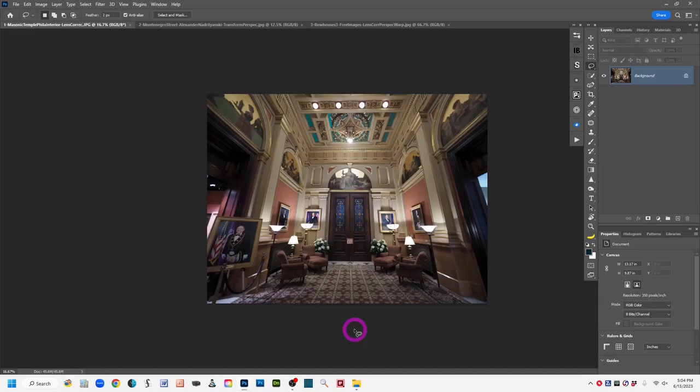Sometimes the keystoning effect can actually be artistic and you want to use it to your advantage. But when you don't and it just looks kind of kooky, there are ways to correct it in Photoshop.